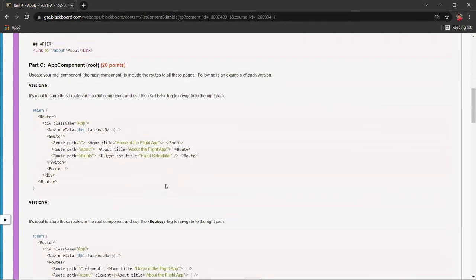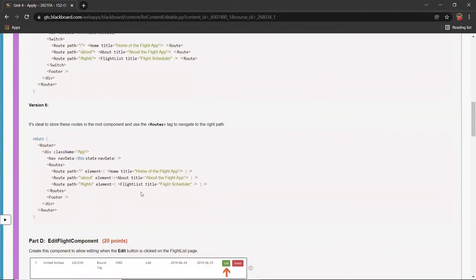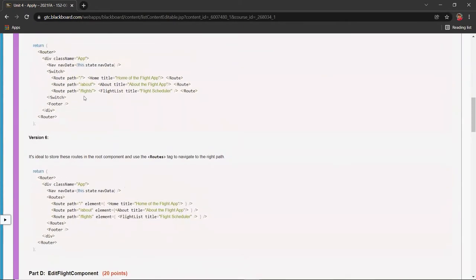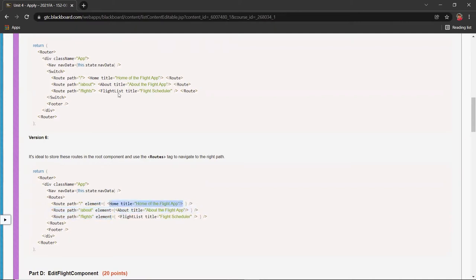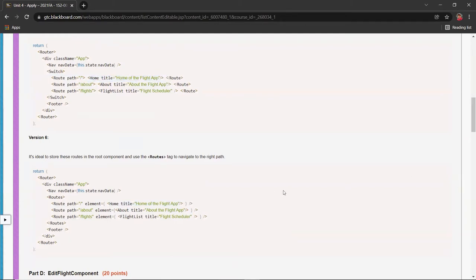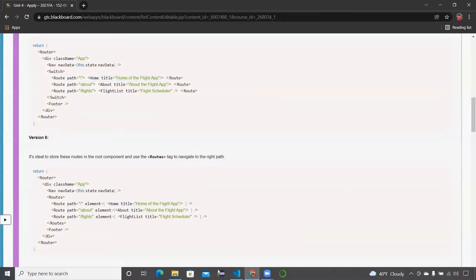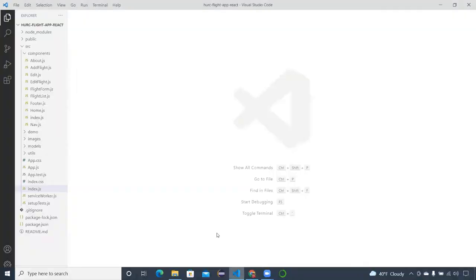Scroll down here, I put some notes again to compare the two here. So the difference is that you have an element property that you will assign with the route, the child component, as opposed to wrapping the component inside the route tags. Okay, so let's go build that right now in the IDE.